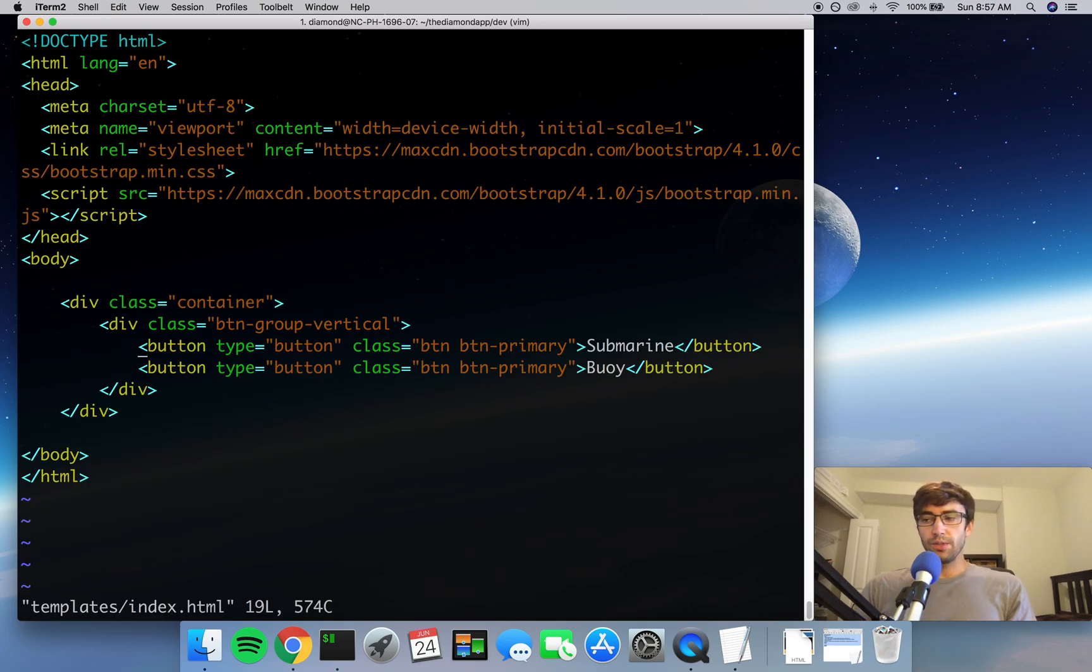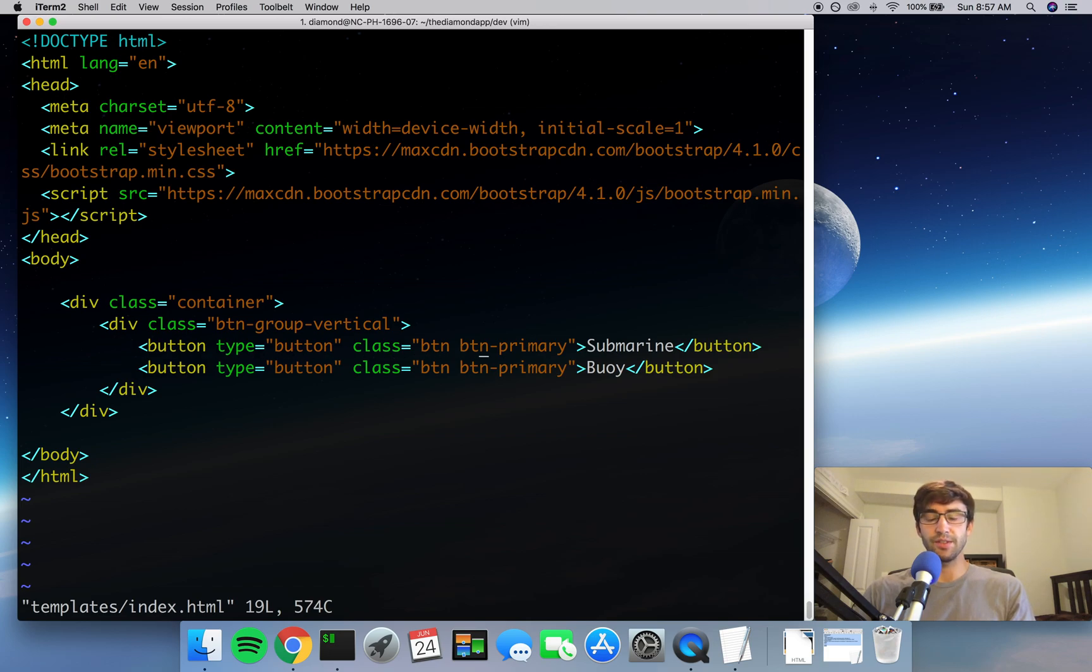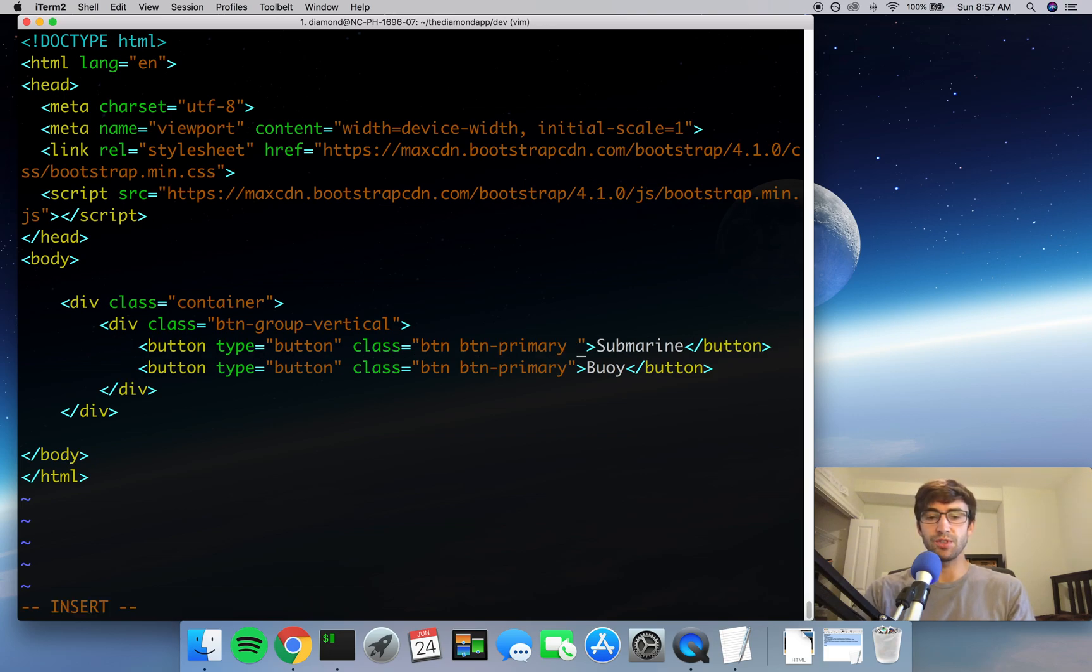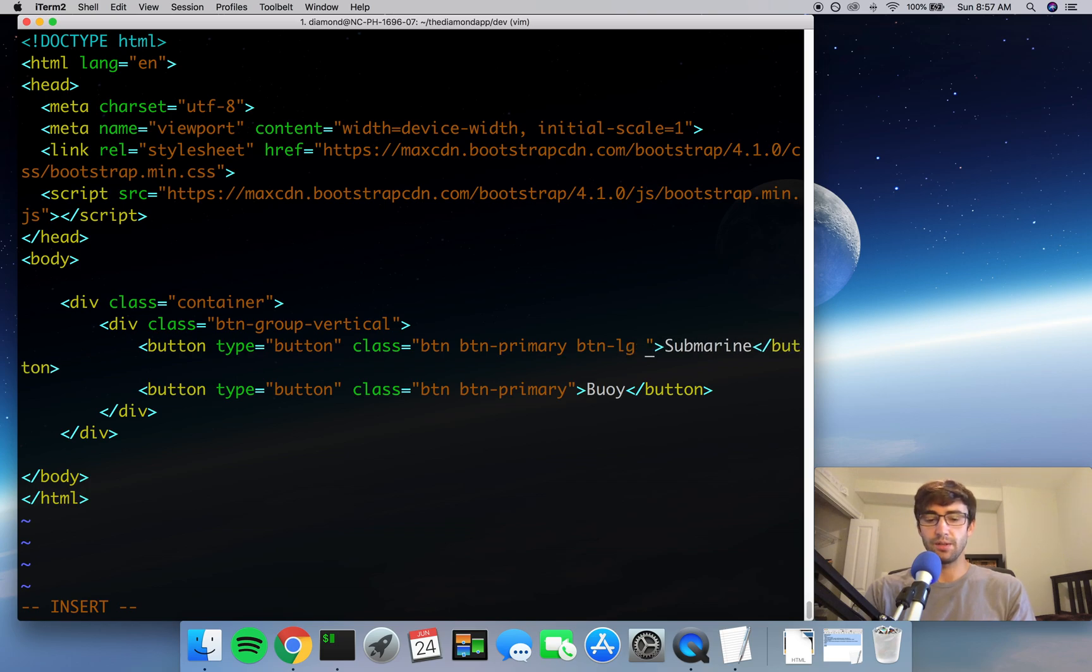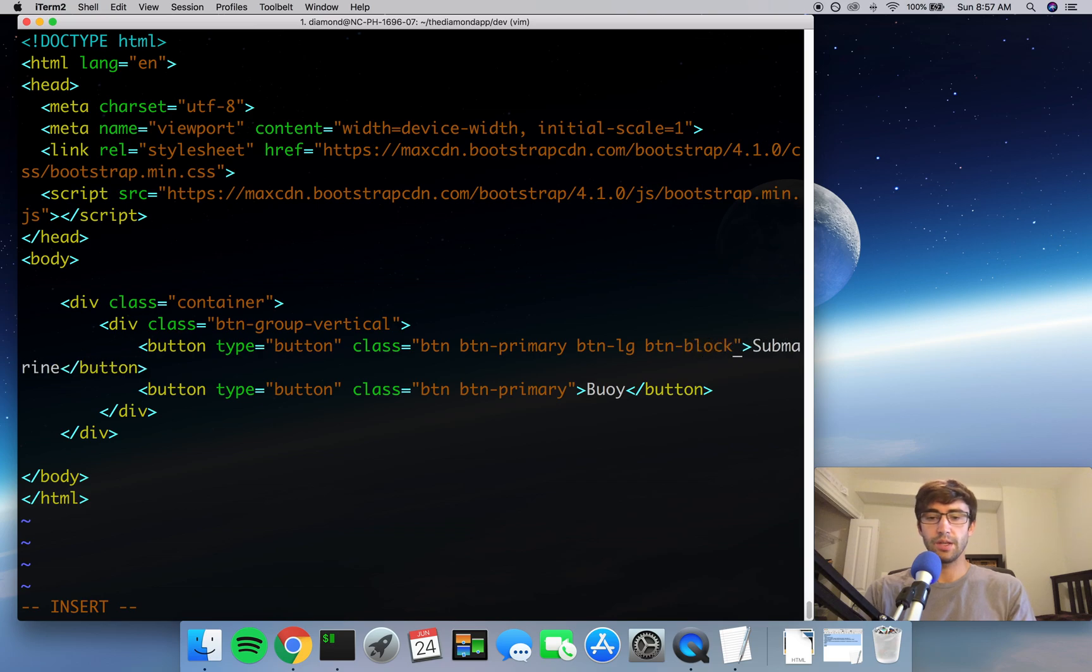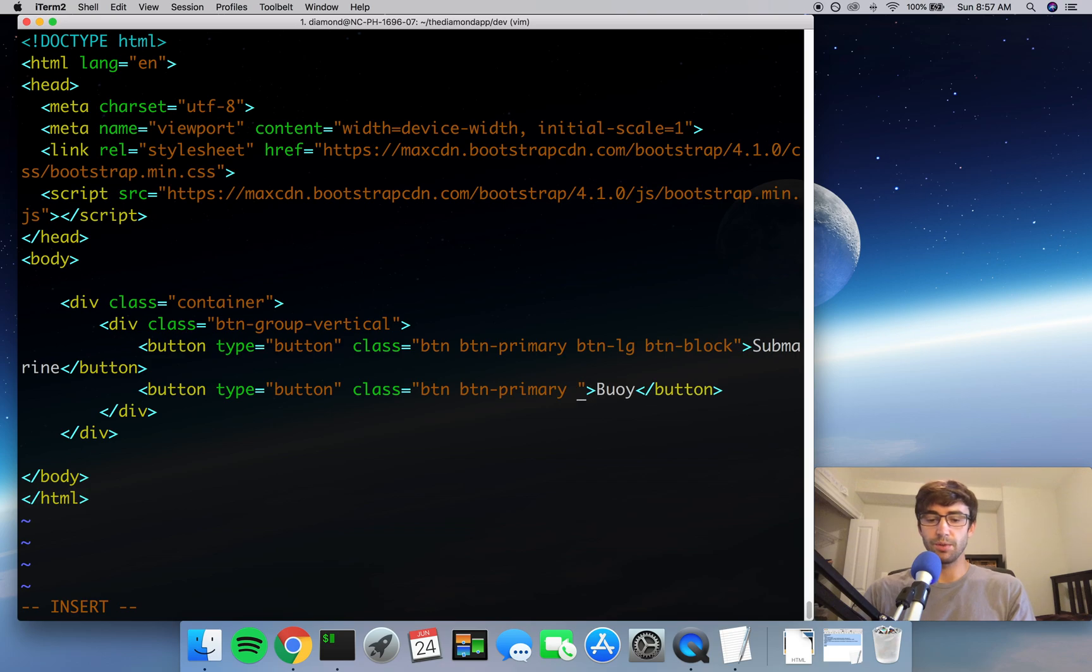So in here, let's make each button bigger. Well, CSS, or specifically the Bootstrap library, makes that really easy for us. To do that, we just add a couple other classes - btn-lg to make the buttons bigger and btn-block to make the buttons wider. So we'll do that for both buttons.